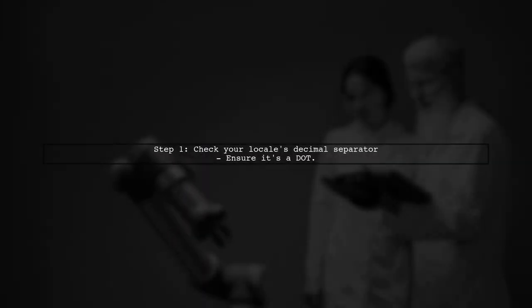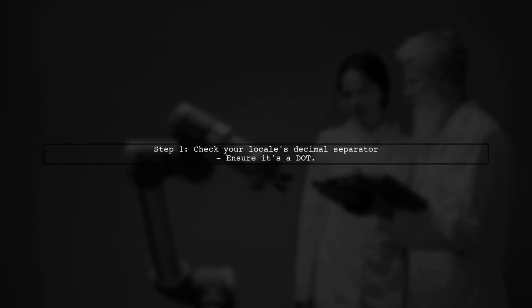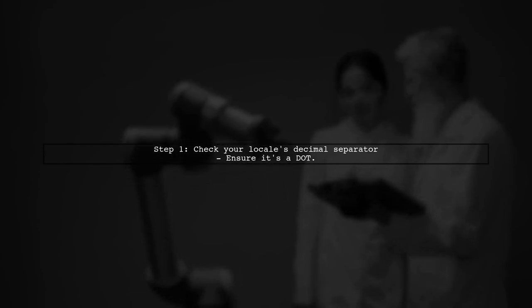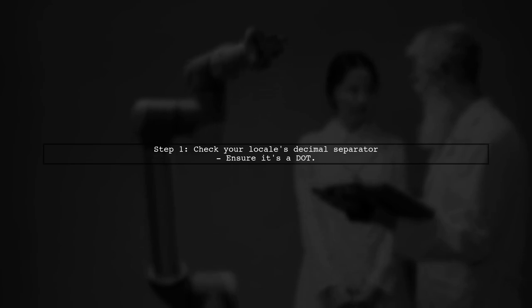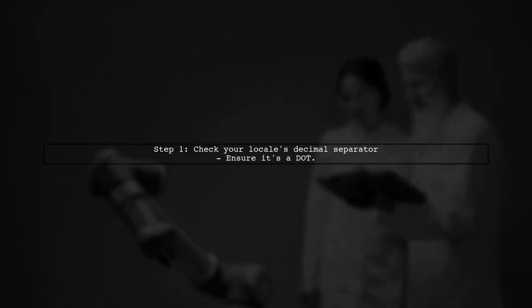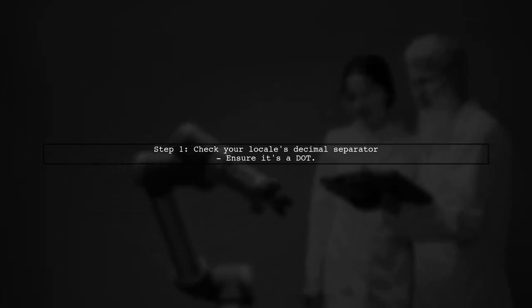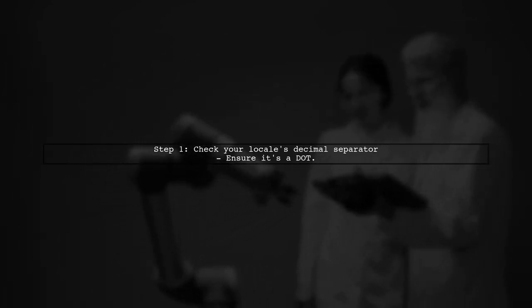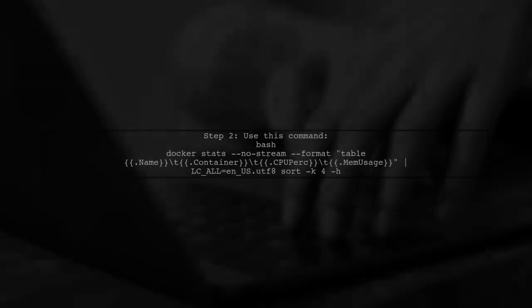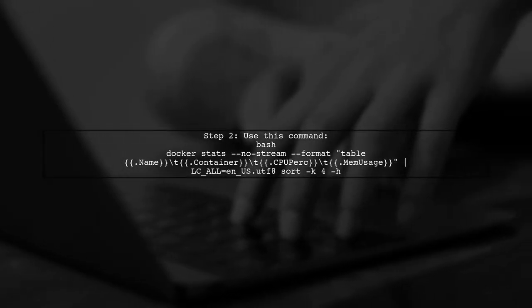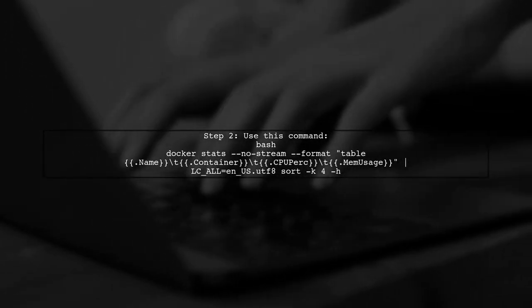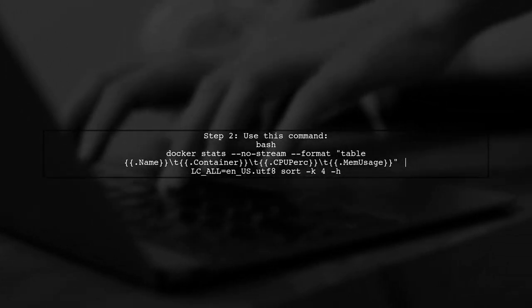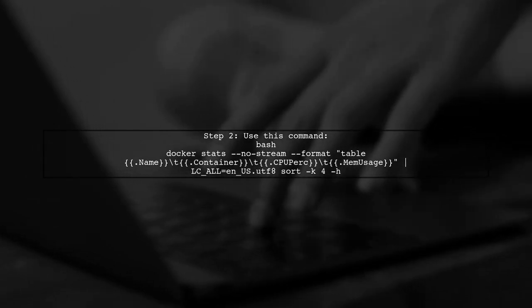Let's now look at another user-suggested answer. To sort Docker stats by memory usage, first ensure your locale uses a dot as the decimal separator. If not, sorting won't work properly. Use the command with lc all set to nus.utf8. This ensures proper sorting of memory usage.